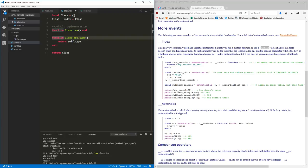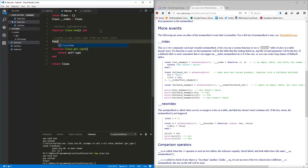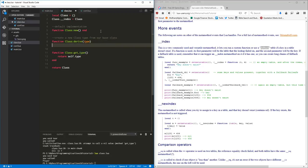We want to be able to derive a class from this base class — create a new class type from our base class. So let's make a function in the class table. We're going to call it 'derive'. And I want to know the type of the class we're going to derive — basically just a name for what this new class is going to be.